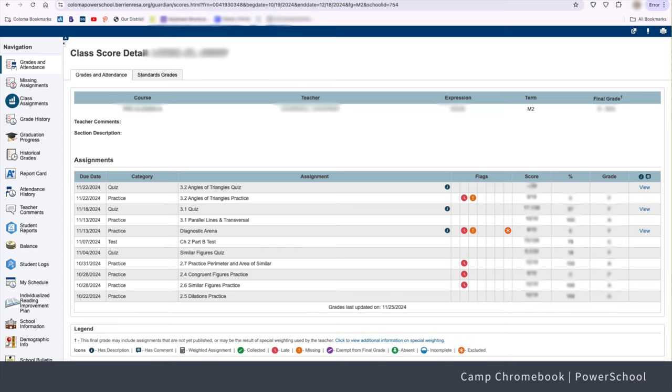This tab shows you all of your assignments, due dates, and whether you've turned them in. If you see an orange exclamation point, it means you're missing that assignment. Time to get to work! Challenge accepted, Mr. Techie.